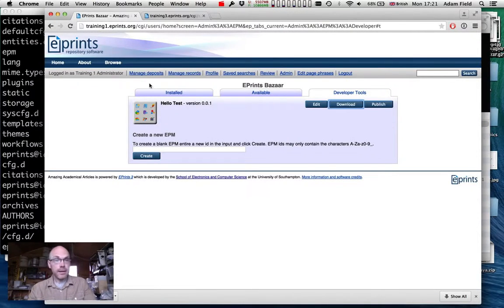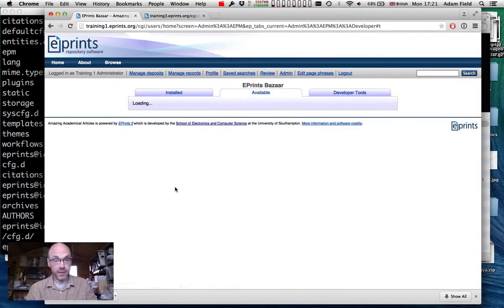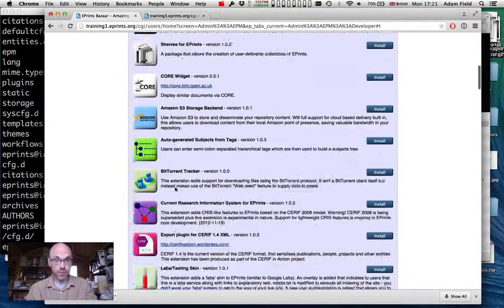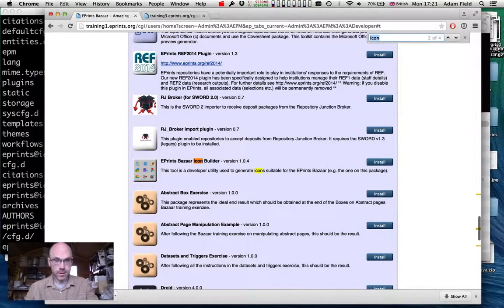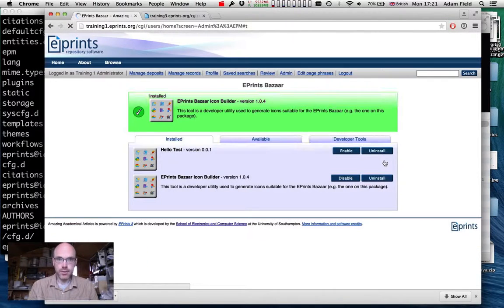It's always a good idea to also create an icon for the package. To create an icon we use a Bazaar package installable in ePrints called the ePrints Bazaar icon builder. We install that and then we can use it to generate our icon.